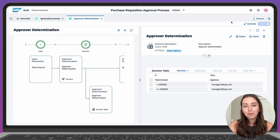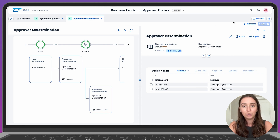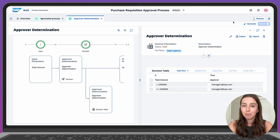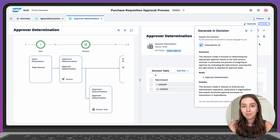Let's also look at one more interesting and useful capability, which is decision explanation. We just created this decision, but maybe the next person who takes over won't have the context right away. We can use this capability to explain the decision in plain language. Click Generate and select Explain this decision. And here it is — a convenient summary providing all the context they need.